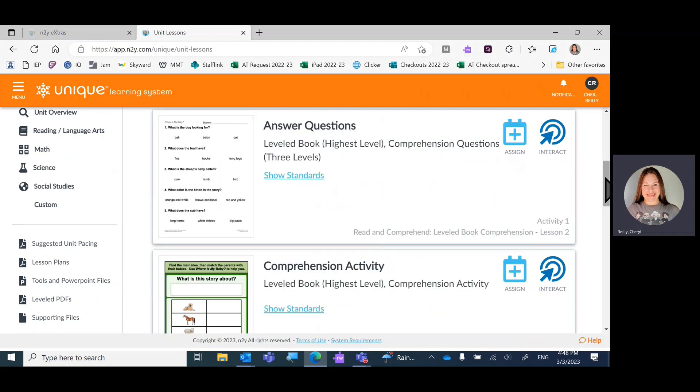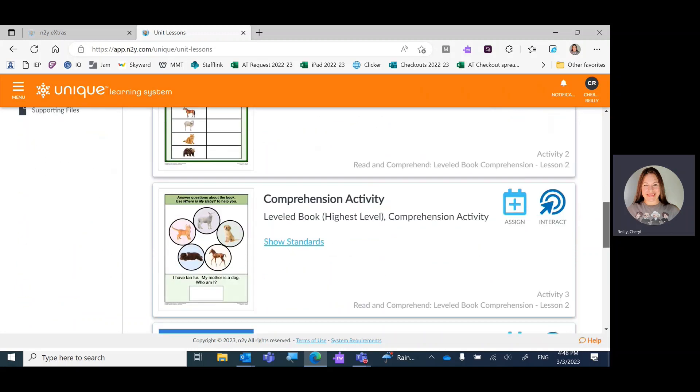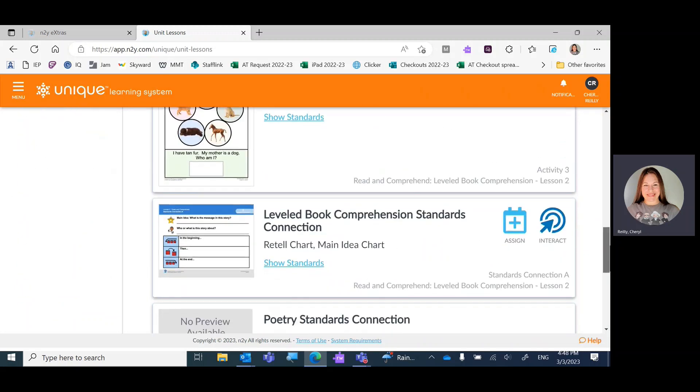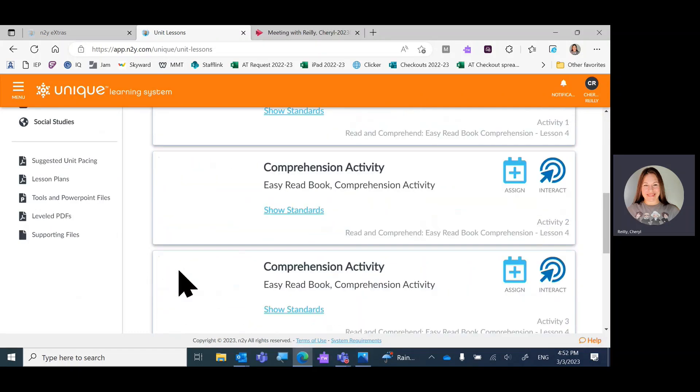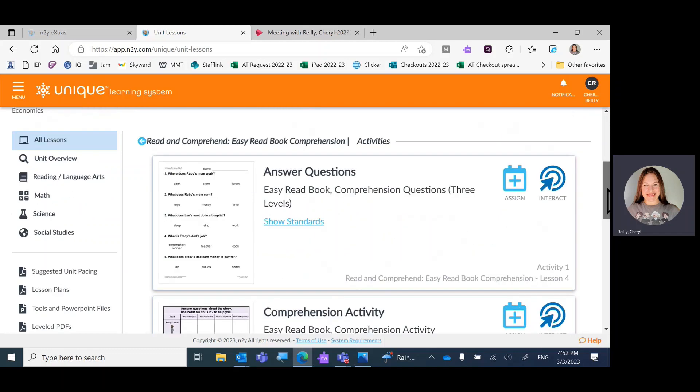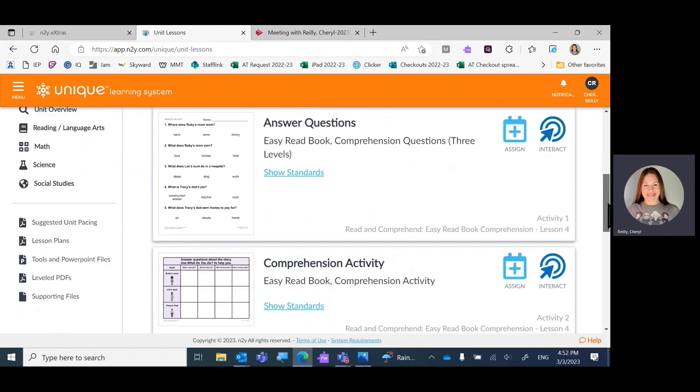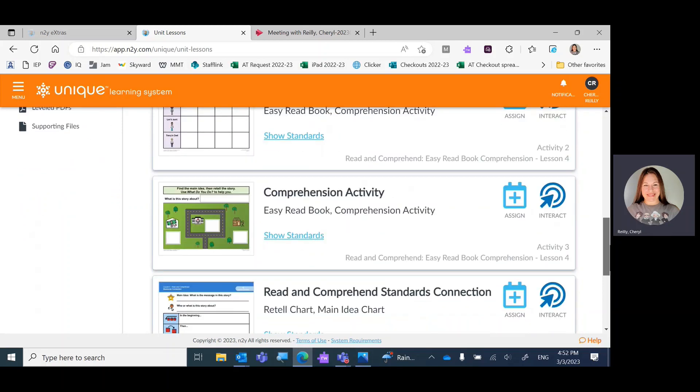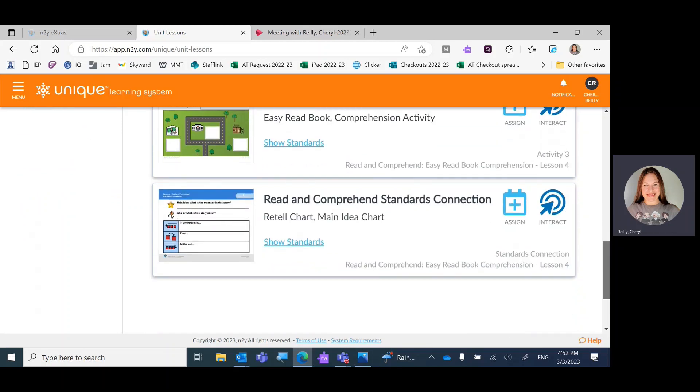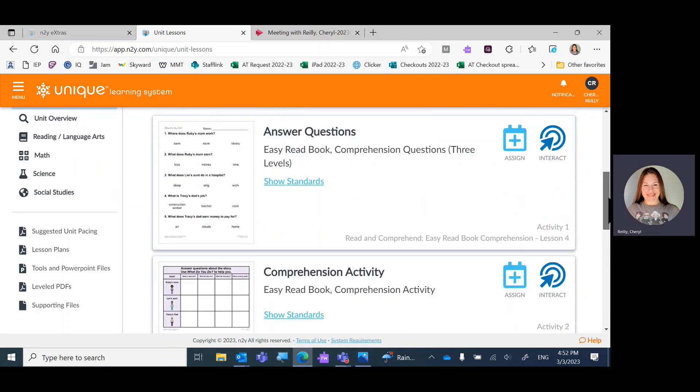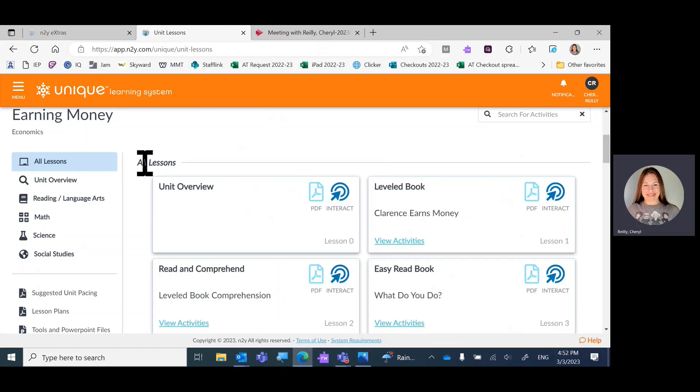Again, answering questions, comprehension activity, comprehension activity, and level book connection. Let's check out some of these activities in lesson four. It's the same. Answer questions, comprehension activity, comprehension activity, and standards connection. There's a real common thread here.